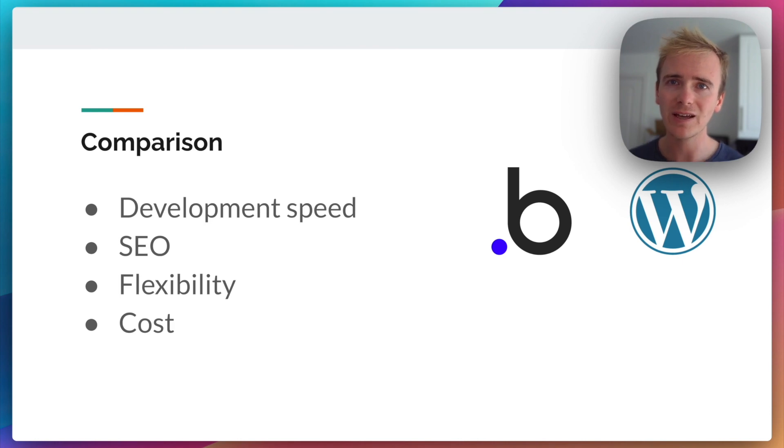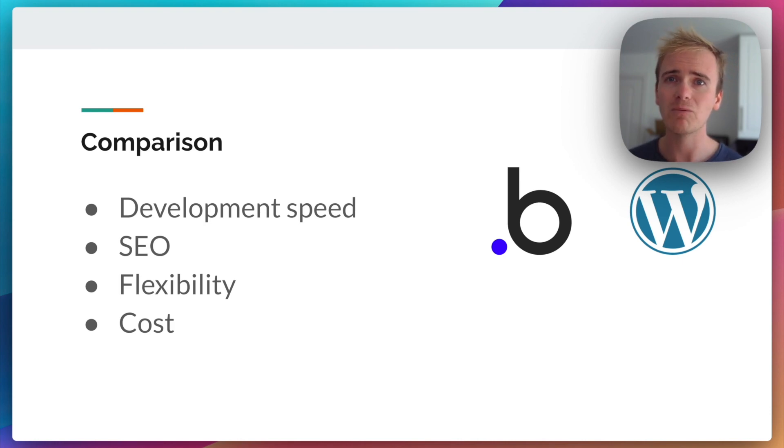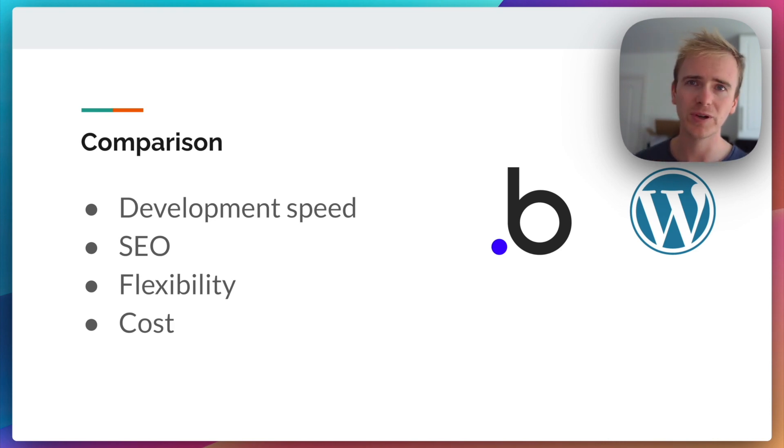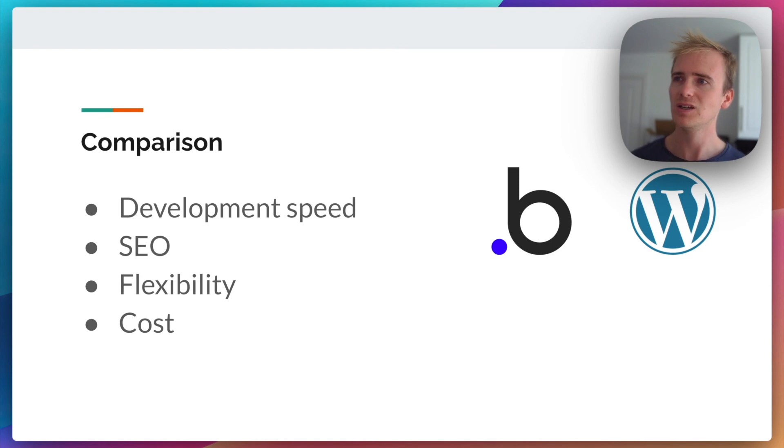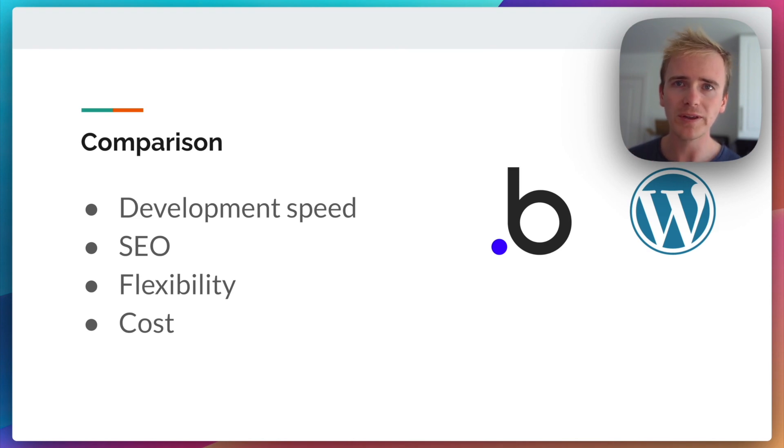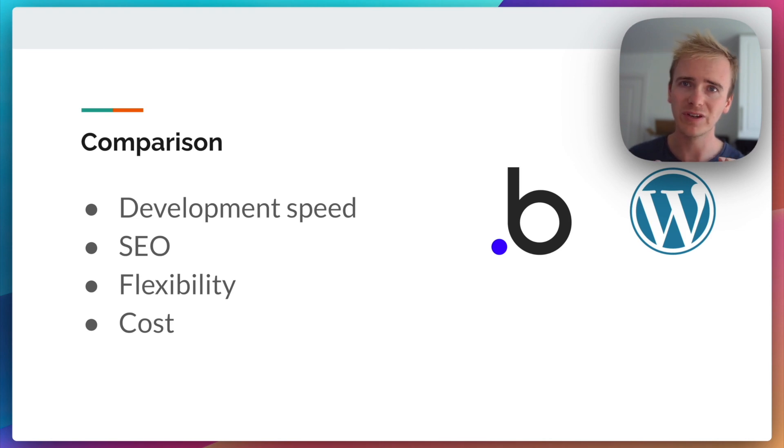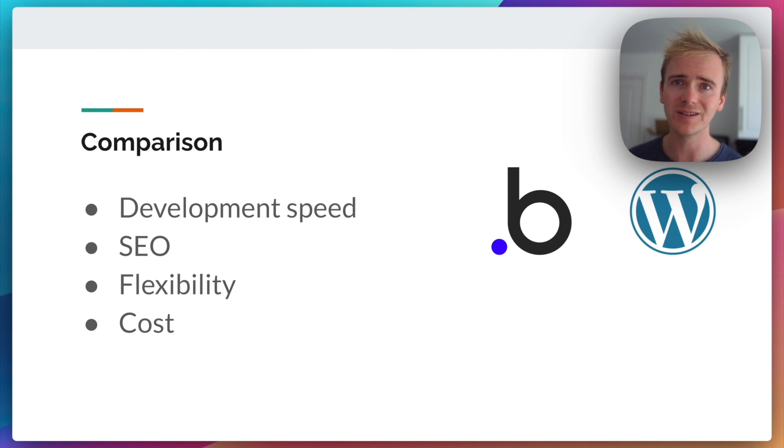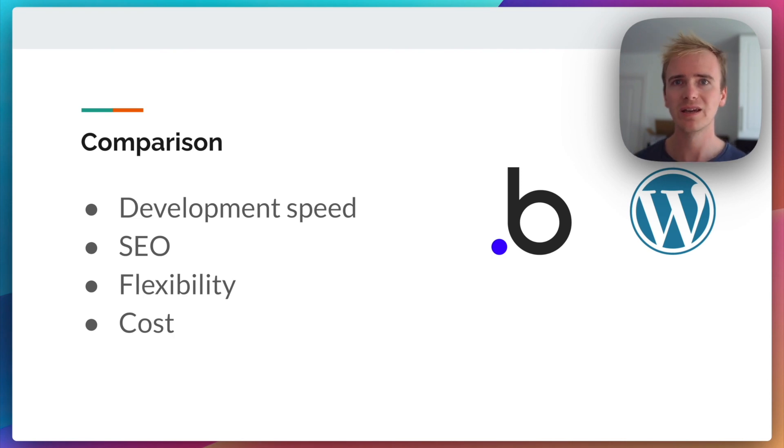And speed, the page speeds that your website loads, that will have an impact on SEO. Let's go to point three, which is flexibility. So this is often, I would say, the most important point when I come to discussing WordPress versus Bubble with people considering which platform should I build my idea on.